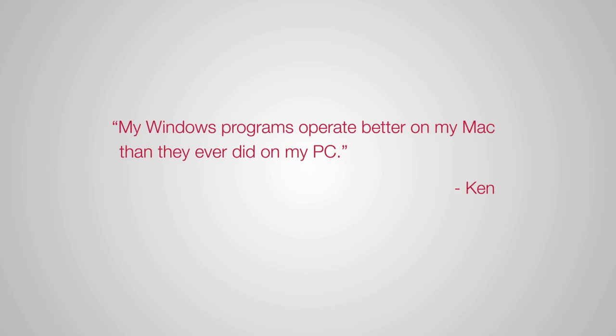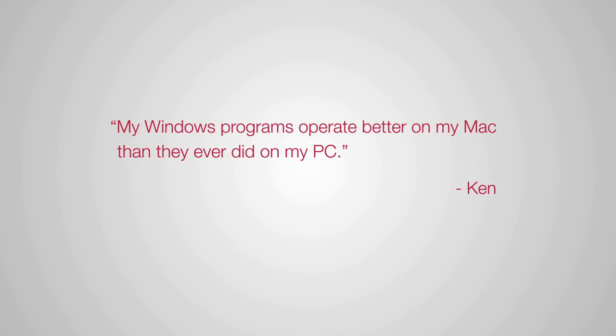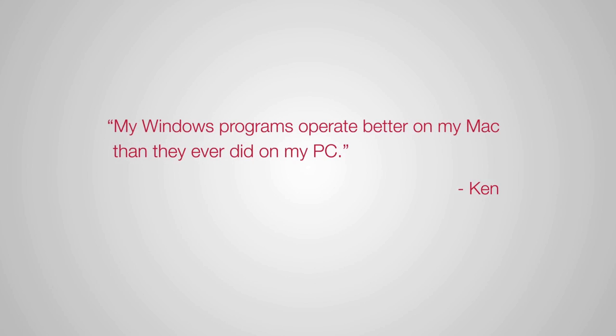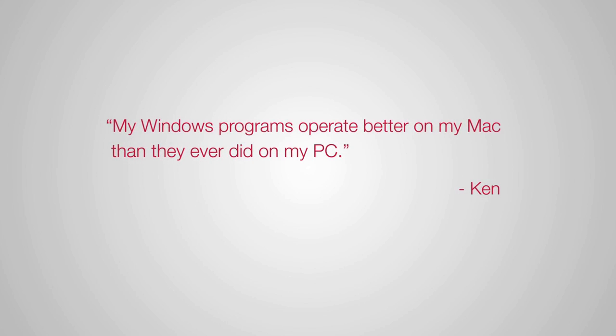Or just like our customer Ken said, my Windows programs operate better on my Mac than they ever did on my PC.